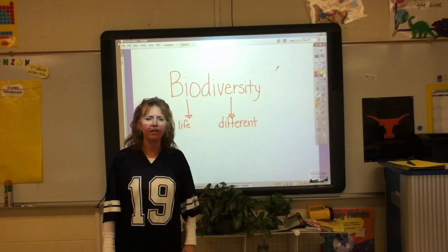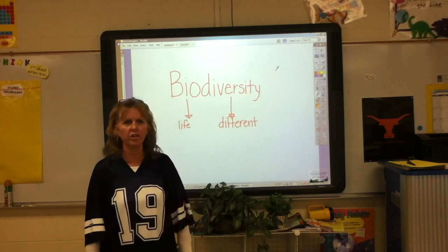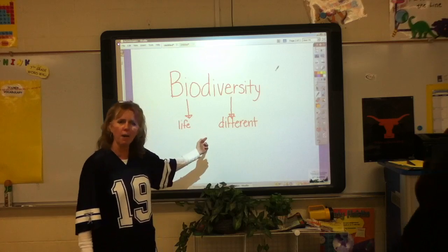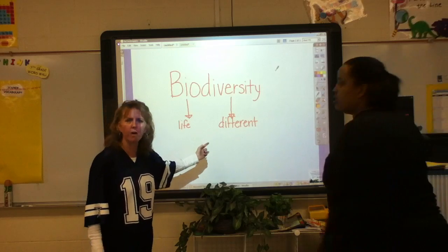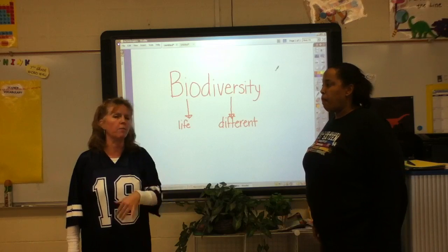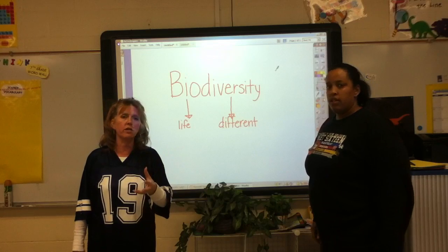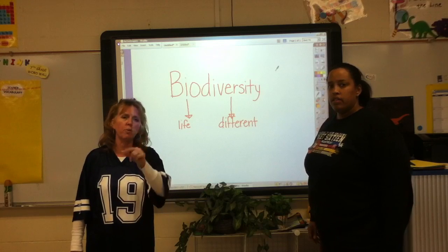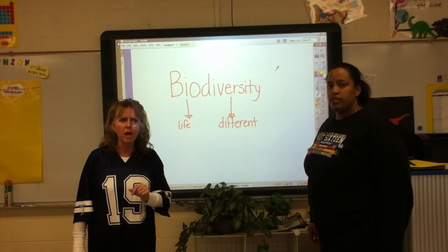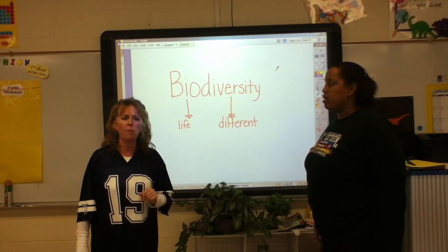Alright, hey guys, it's Ms. Naughton and Coach King is going to join us here. We've just put our lecture up on biodiversity. It's something that you need to learn at home and be able to come to class on Wednesday and make sure that you can discuss. So get your pen and pencil ready, take some great notes, and be ready to learn a new topic about biodiversity.